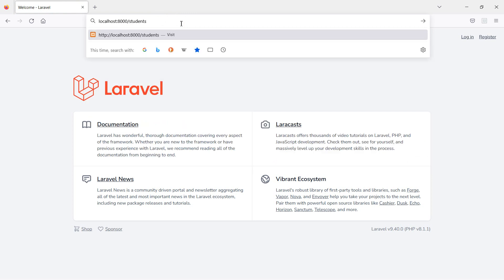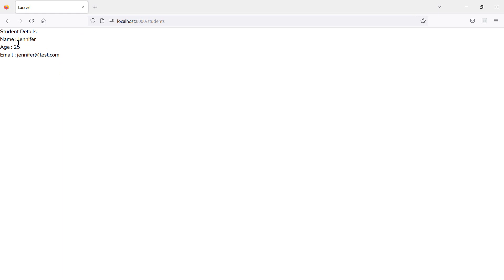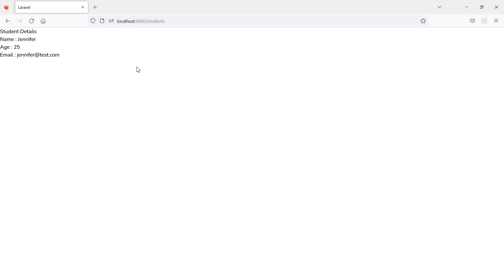Switch to the browser and go to the URL /students. You can see the student details — name is Jennifer, age is 25, and email is shown as well. In this way you can use class component props in Laravel 9 React. Thanks for watching!